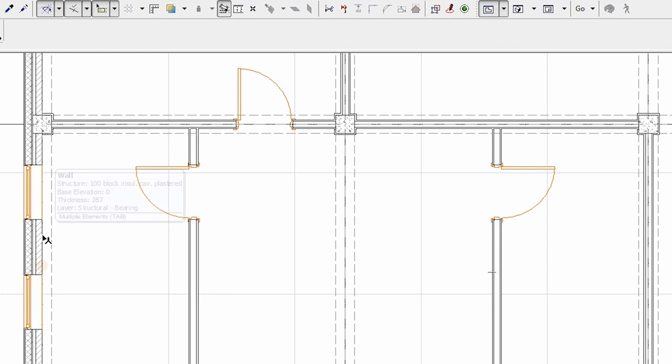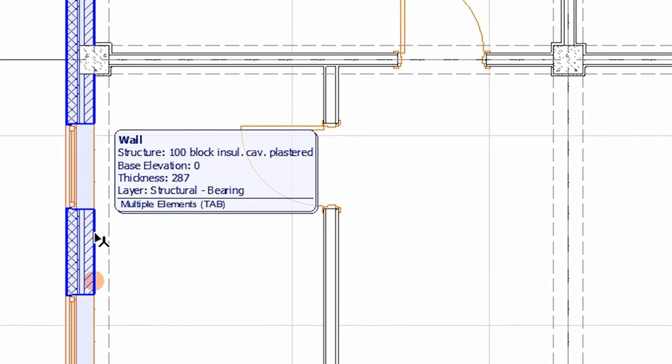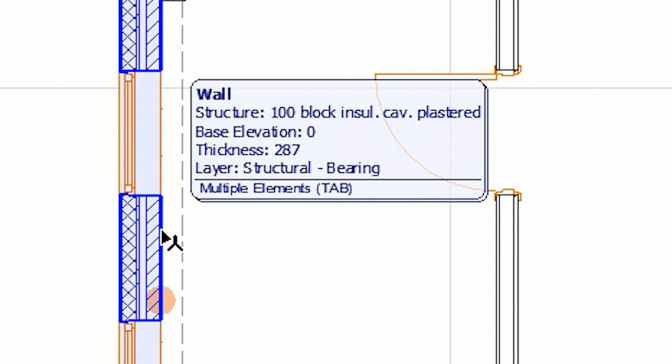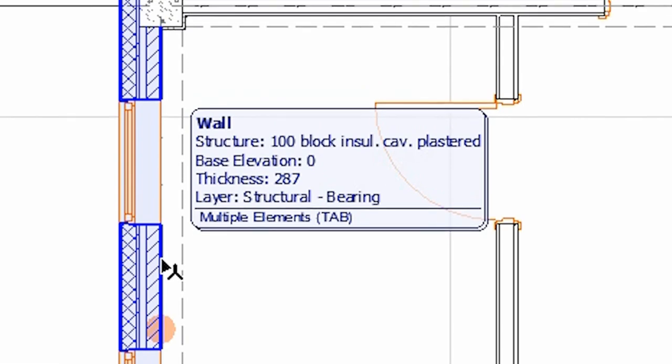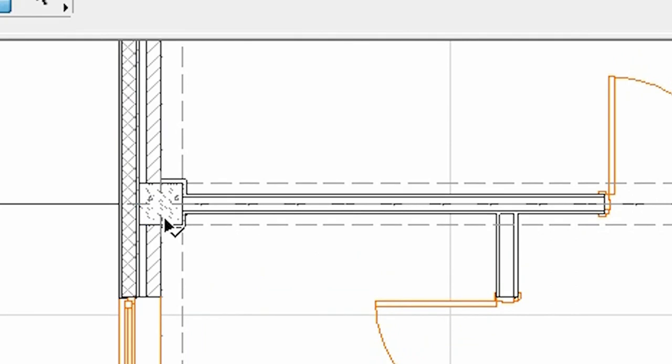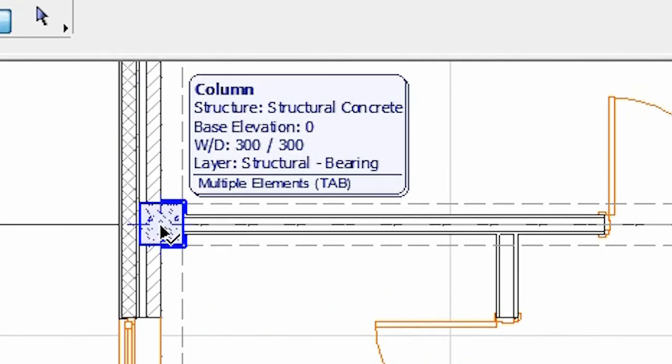When the arrow tool is active, just move the cursor over the edge or node of any element and the info tag pops up immediately. As an example, let's see a wall. The element info displays the most frequently used properties, such as the structure field, base elevation, thickness or layer name. You can even check if the element belongs to any groups or hotlink modules.